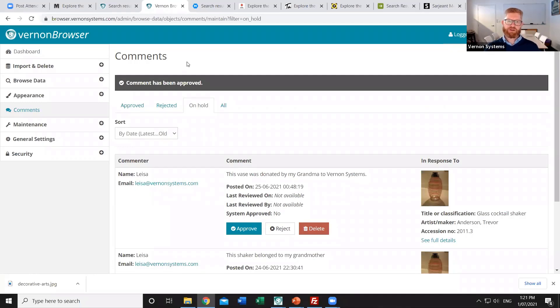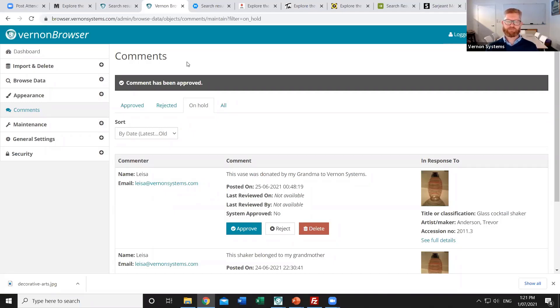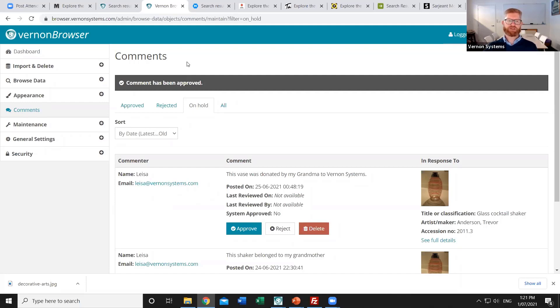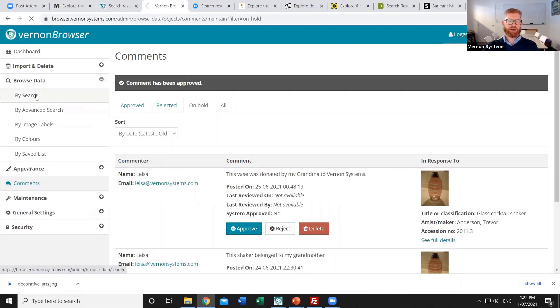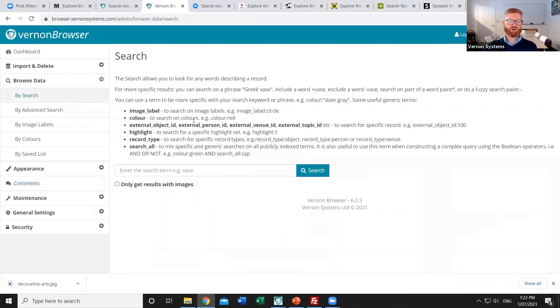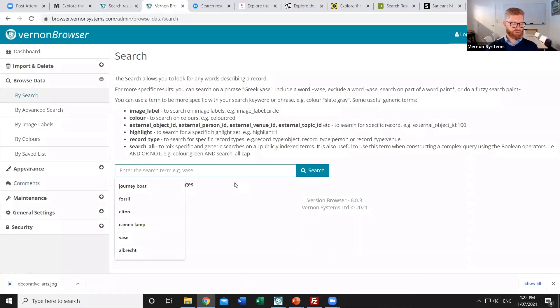The last major thing that we can do within the admin section is create those curated highlight sets. So this is where you can manually pick records, group them together, order them, and then add them as a set that the public has access to. And so that's done using all of the browse options that are available in the admin interface. So if I go into browse data, I could do a simple search for instance. So I might search for everything that's got the word cocktail in it.